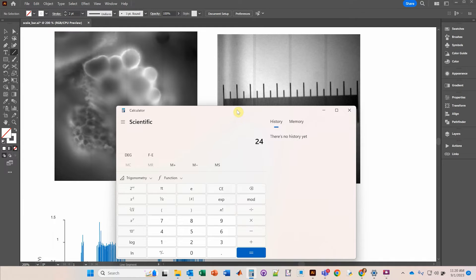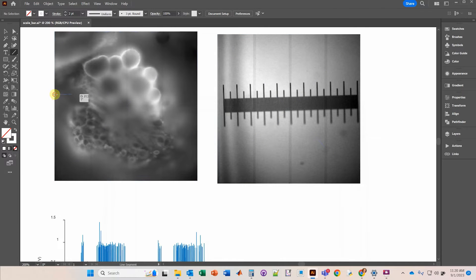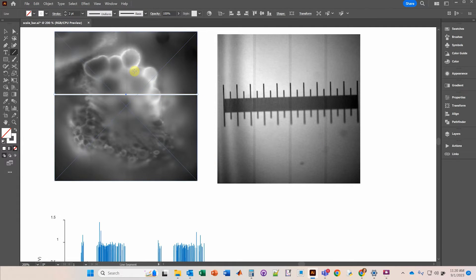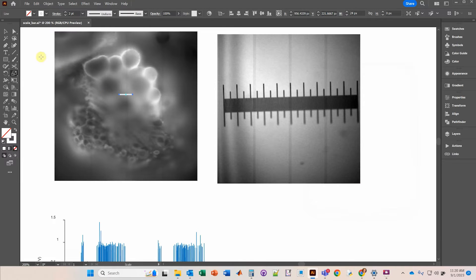I want to draw a scale bar that is 100 micrometers long. So I take 240 divided by 256 and that comes out to 0.09375. I'll copy that value. Now I'll draw a line as wide as the image, holding Shift to go all the way to the edge. Then I press S and Enter to open the Scale dialog and paste that value. Since scaling is done by percentage, I change it to 9.375% and click OK. That scales it so the line is exactly 100 micrometers.